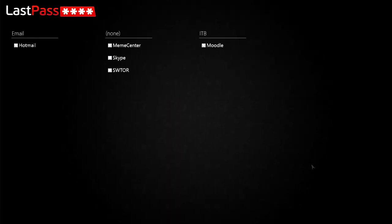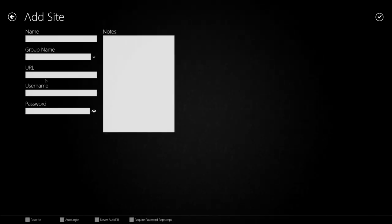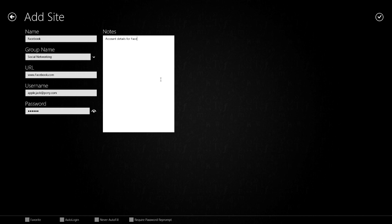LastPass — a password application that basically allows you to keep tabs on what passwords you're using on what websites or programs, and allows you to categorize them and give them notes. It's pretty simple to add a site: you just put in the name of the site, the group name you want it under, the URL, the username, and the password, and add a note in case you want to remind yourself of something.